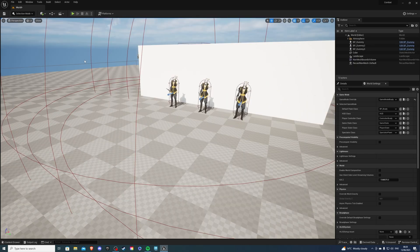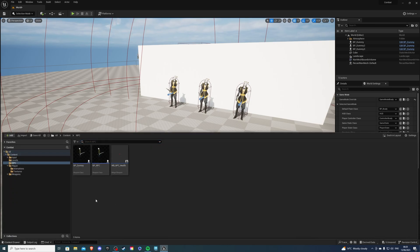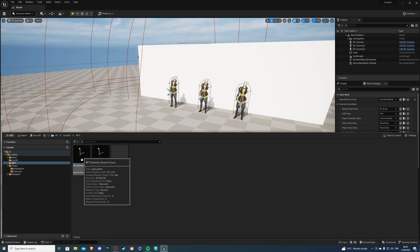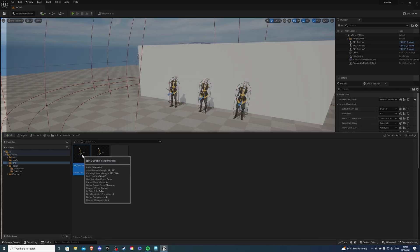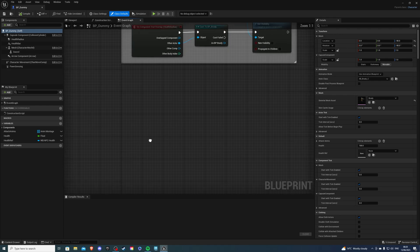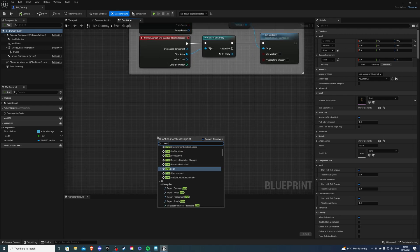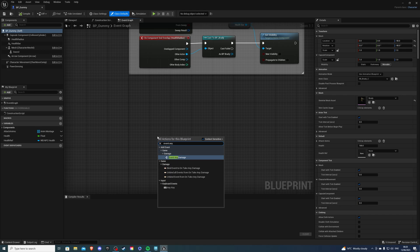Let's open up our project and go to the content drawer. Over here I want to go to my NPC folder where I last created the health bar for my AI. So I'll be using the dummy and over here we want to right click and look for Event Any Damage.